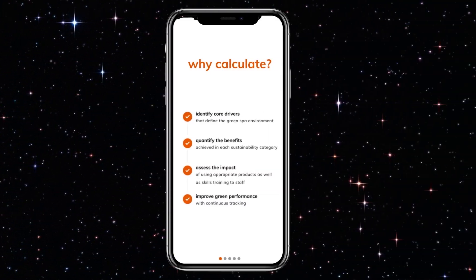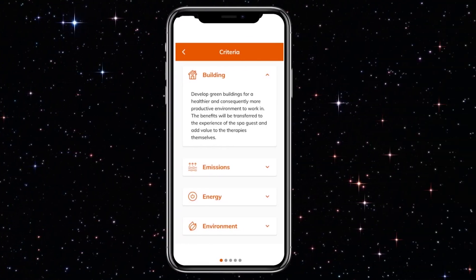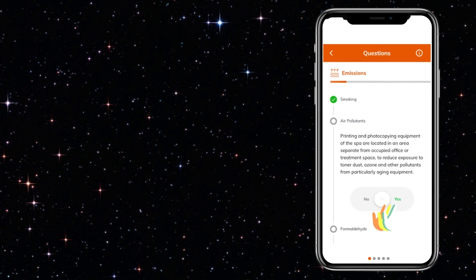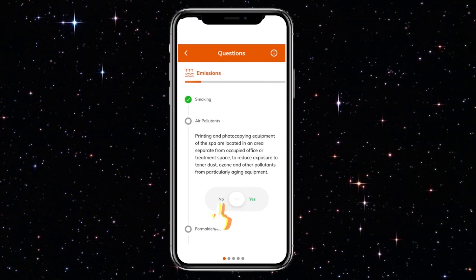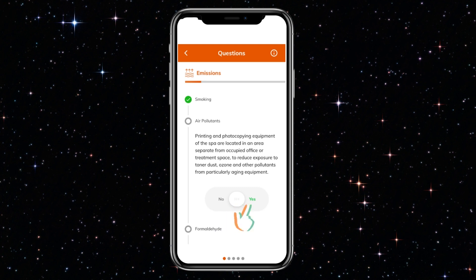The criteria the calculating or auditing feature relies on covers 13 categories that mirror the criteria. They range from analysis of the spa building, spa equipment, water, energy, and waste, to spa operations, personnel, and spa products.